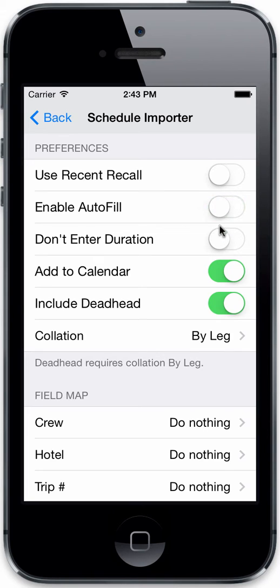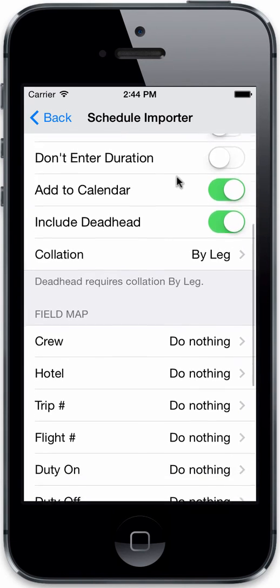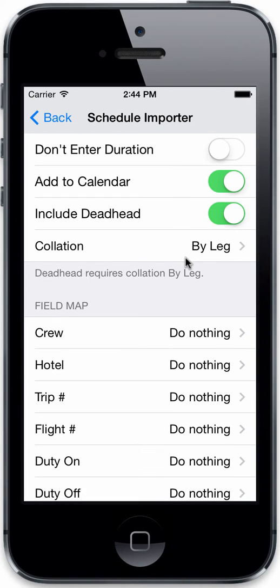You can also choose whether or not you want to enter a duration based on your times from your trip data — your scheduled out and in times. Or you can leave the default, which is to not enter a duration, and then calculate that duration based on your actuals after the flight is flown.